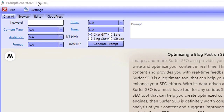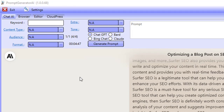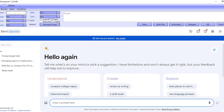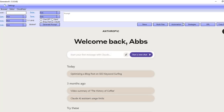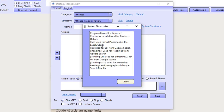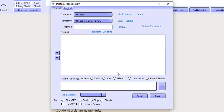The software I'm using is Prompt Generator AI — it's the beta version, which is available to everyone who purchases the current version. The current version works with ChatGPT and Google Bard, but the beta version works with Bing Chat and Claude AI as well. You also have multiple advanced strategies. In the logical strategies, the software allows you to scrape URLs and calculate LSI terms after searching Google for your keywords.